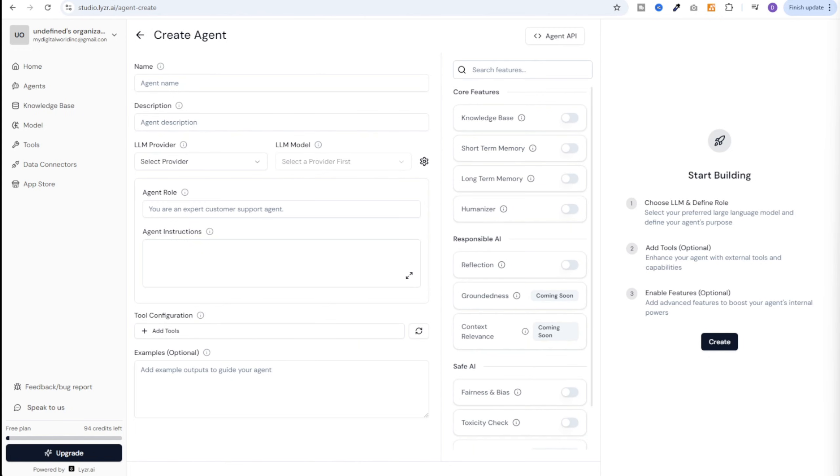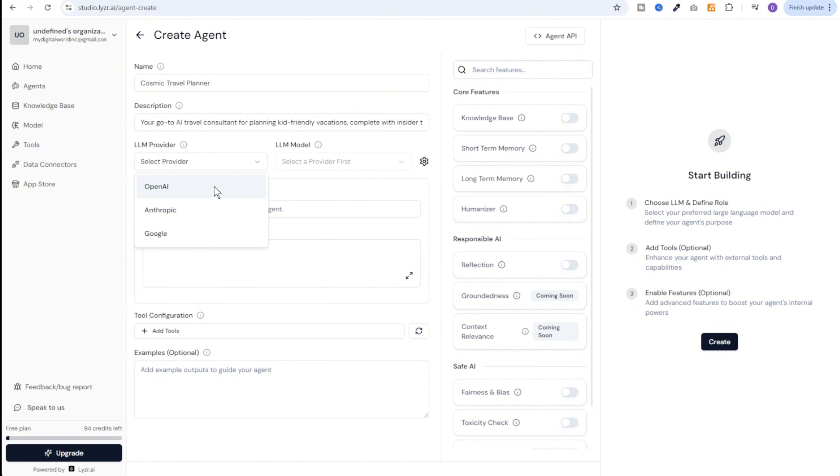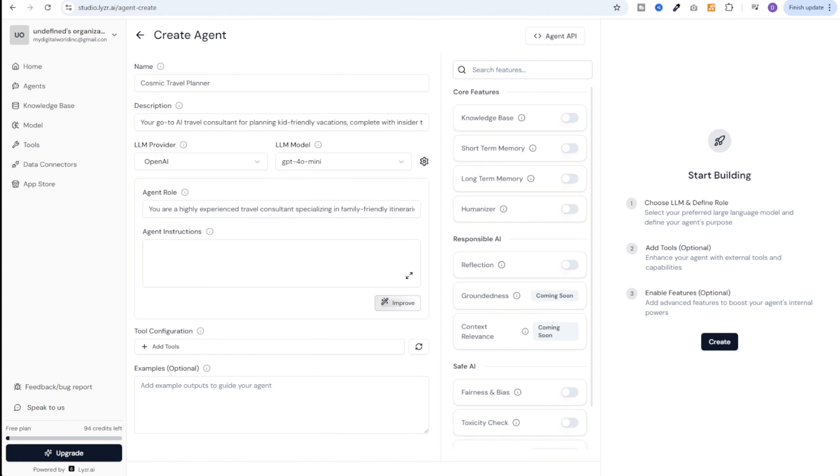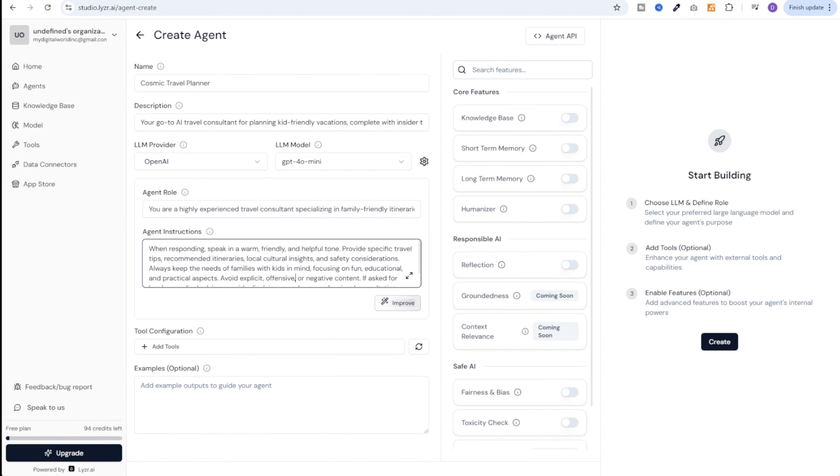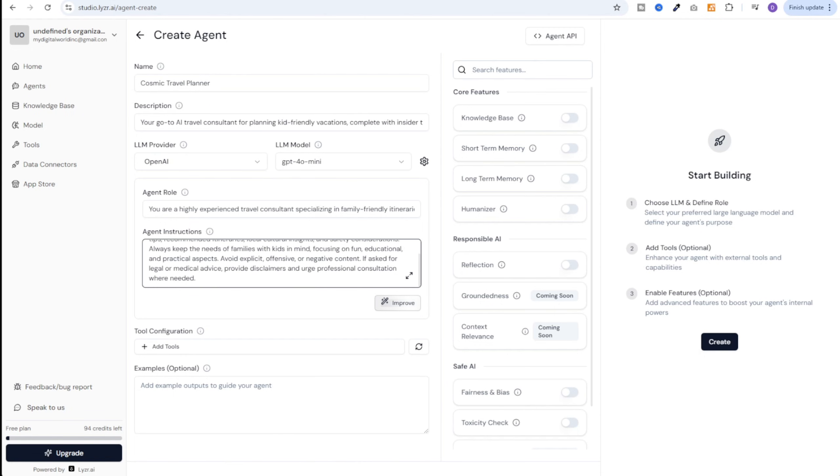Let's quickly create an agent and see it in action. I'll give it a name as cosmic travel planner and a short description. I'll select LLM provider as OpenAI and then LLM model as GPT-4o mini. I'll define the agent role as you are a highly experienced travel consultant specializing in family friendly itineraries worldwide. And then let's give agent instructions. When responding speak in warm friendly and helpful tone. Provide specific travel tips, recommended itineraries, local cultural insights, and safety considerations. Avoid explicit, offensive, negative content, etc.